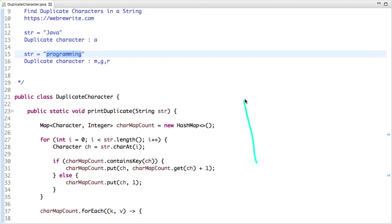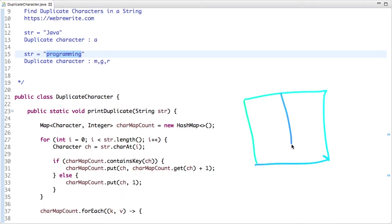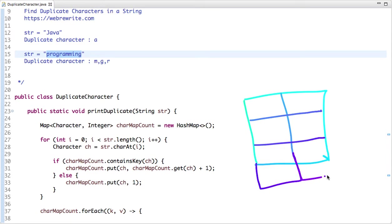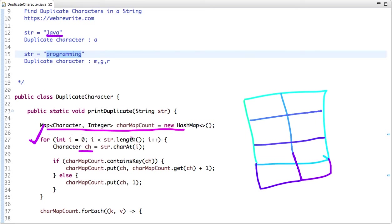In the map we keep a key and its value. In this case my key is the character and the value is its count. Let's start from the first string, traversing it one character at a time. My first character is J — it's not present in the map initially, so I'm keeping the character and its count as one. J comes once in the string.